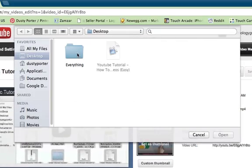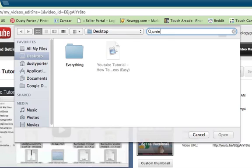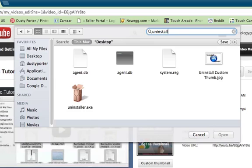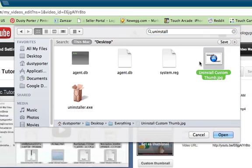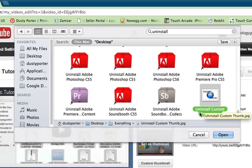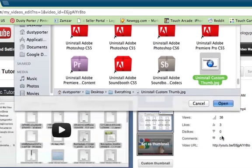Now go ahead and find the thumbnail on your computer. So you need to have that thumbnail saved. I have one saved on my computer here that is the uninstall custom thumbnail. I'm going to click on that thumbnail and then click on open.